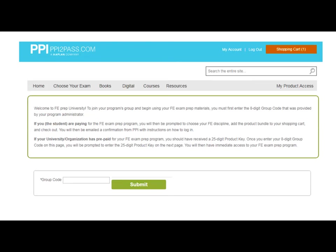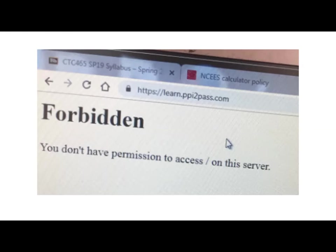If you signed up and have been trying to take tests or diagnostic exams and got an error that looks like 'Forbidden — you don't have permissions to access this on the server,' I got that at one point, waited about five minutes, went back, and it actually worked. PPI does have a way to submit a ticket, so if you have a problem go to your PPI to pass account. Take a screenshot and submit it, especially if multiple people in the same room on different computers are seeing the same issue — that would be helpful information for PPI.